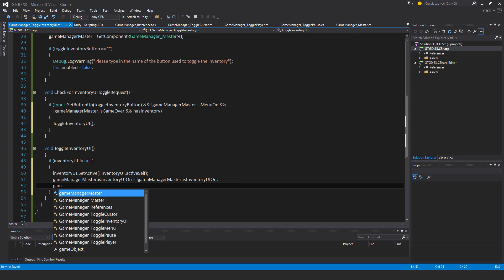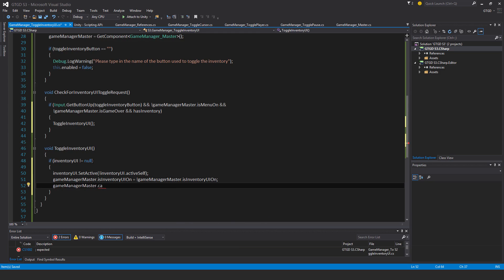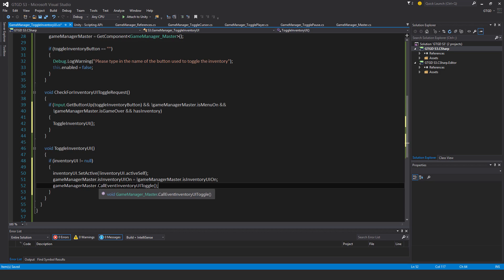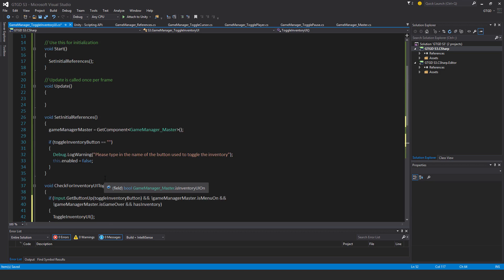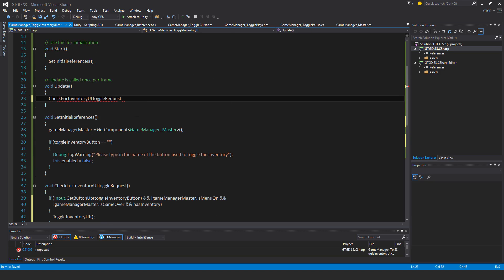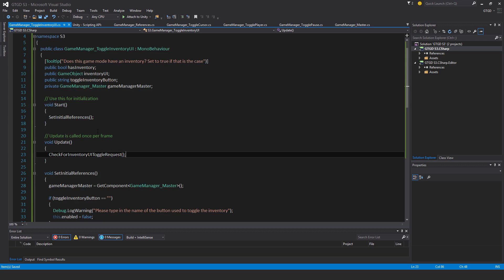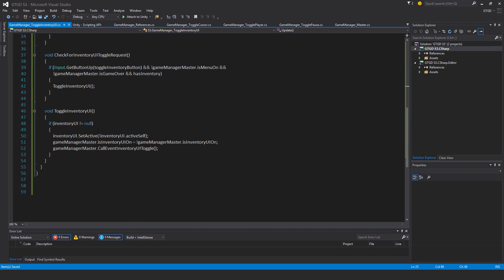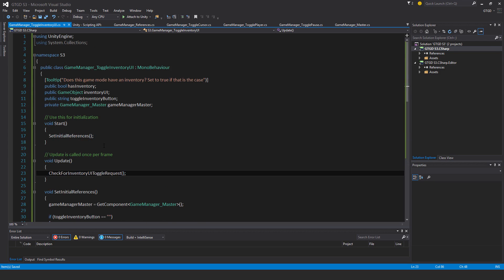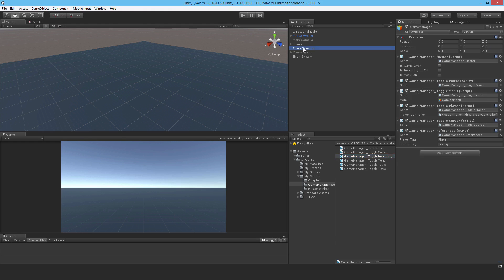And finally, I need to call the event gameManagerMaster.callEventInventoryUIToggle. And of course, as you know, by calling this event, then the other stuff like the game pausing, the player not being able to move, the cursor locking or unlocking, all that will then happen. Alright, so now I need to check for that. So checkForInventoryUIToggleRequest inside of update. And I'm pretty sure I've actually got everything down for this script. So I might as well give it a try.